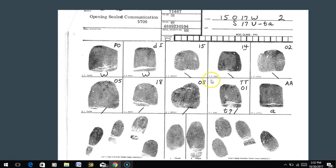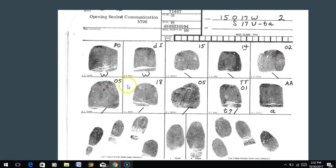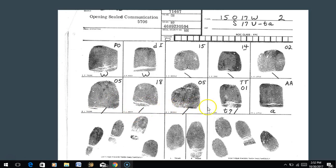Let's look at another fingerprint card, focusing on the whorls and arches. Several of these are ulnar loops - so if doing NCIC, I simply write in the ridge counts: 15, 14, 02, 05, 18. But if doing AFIS, I wouldn't put ridge counts - I'd write right-slanting (RS) for each of the right-slanting loops, and left-slanting (LS) for the left-slanting ones.